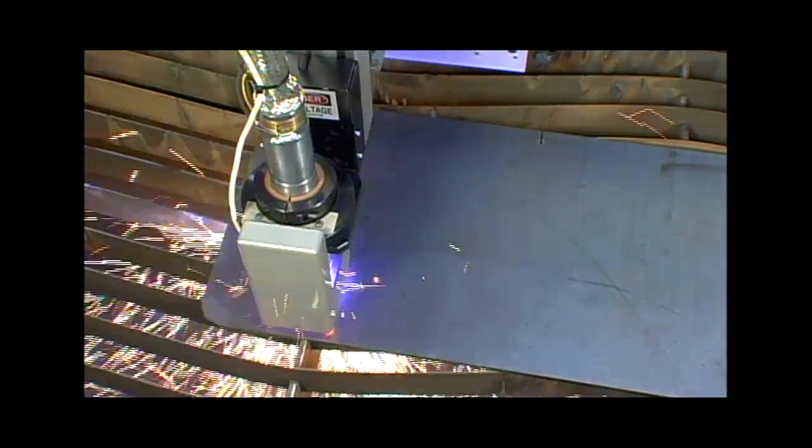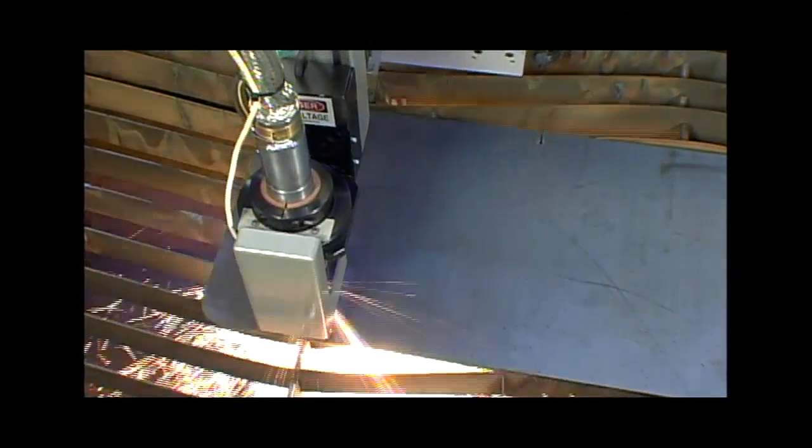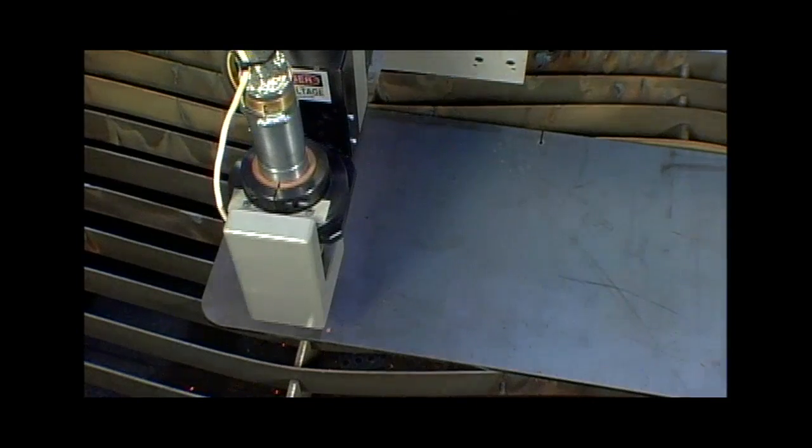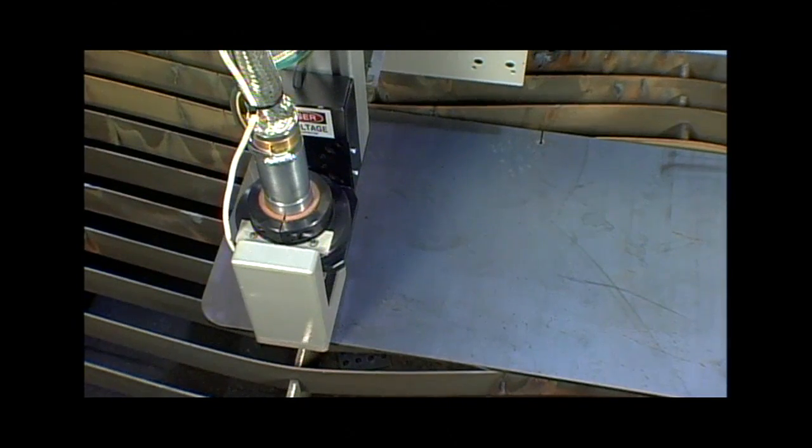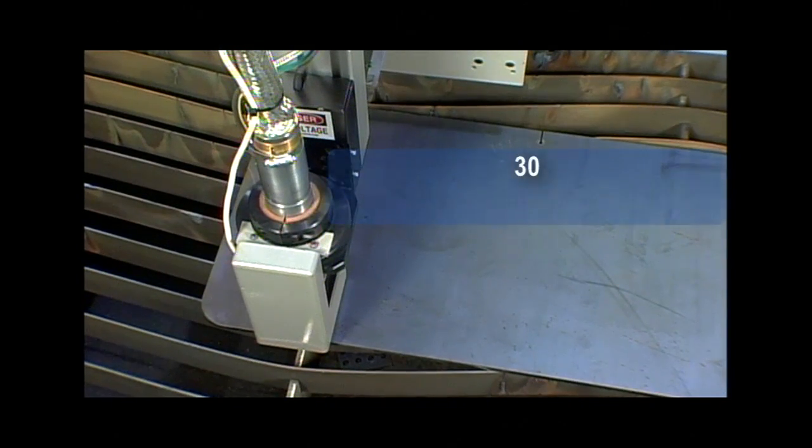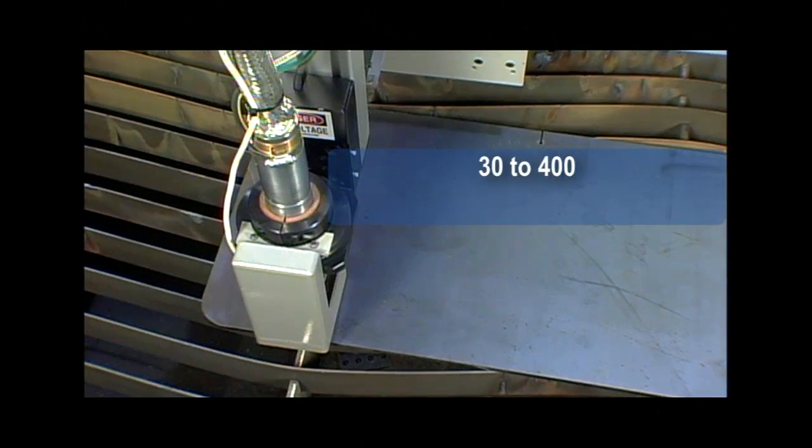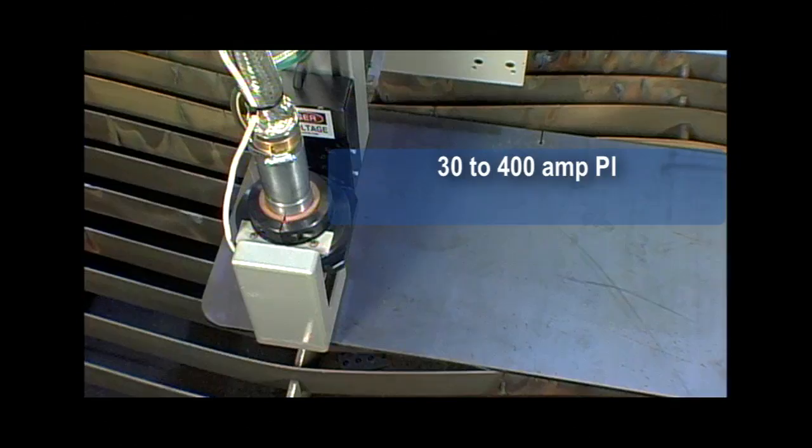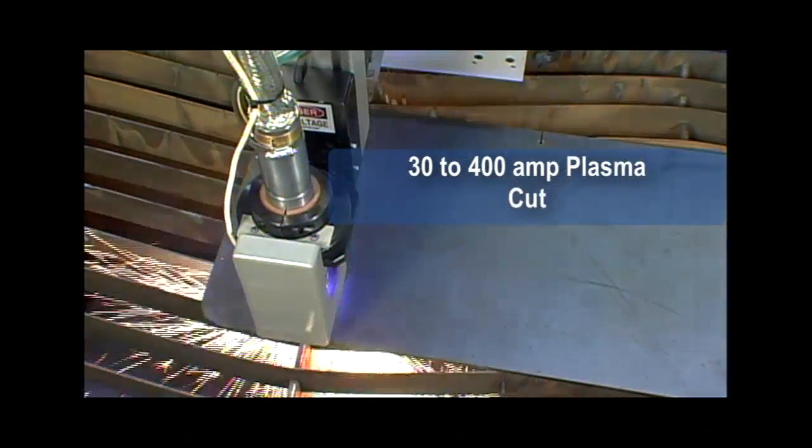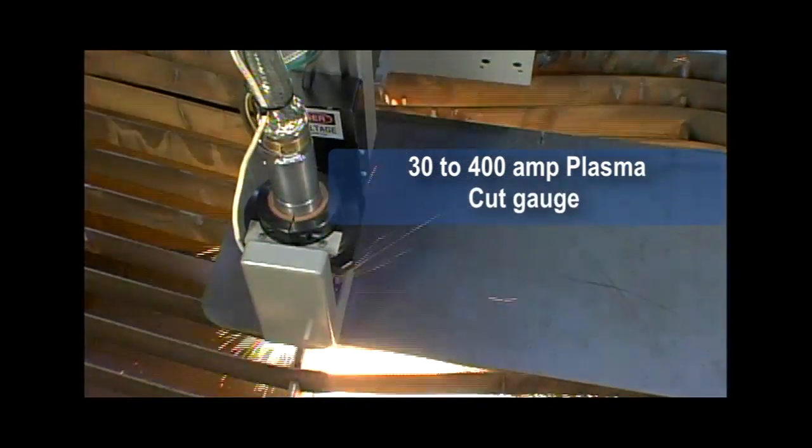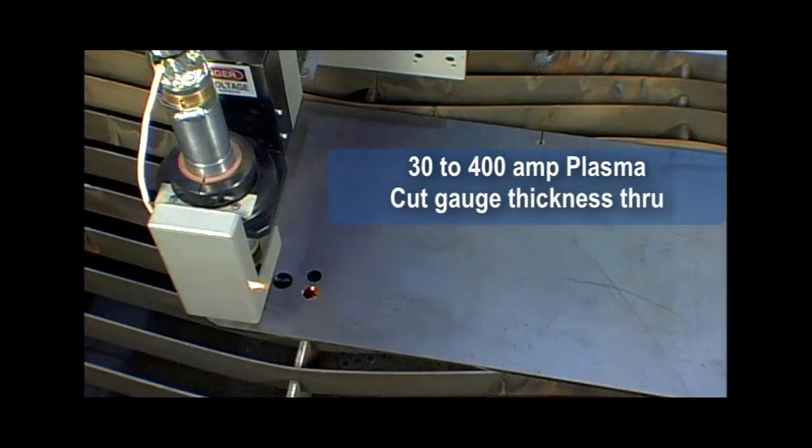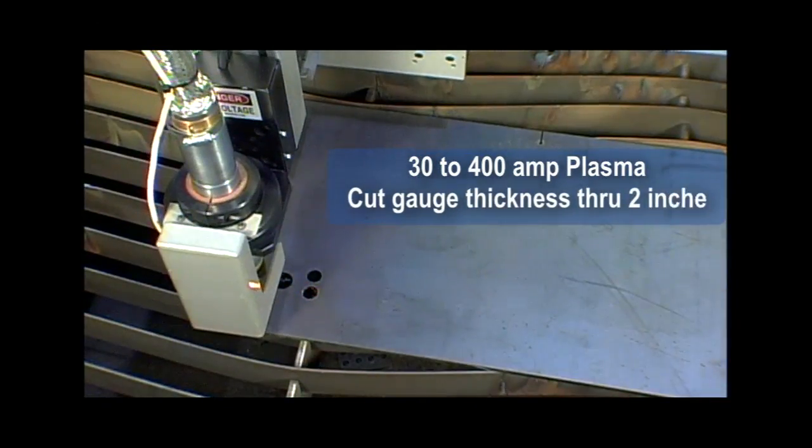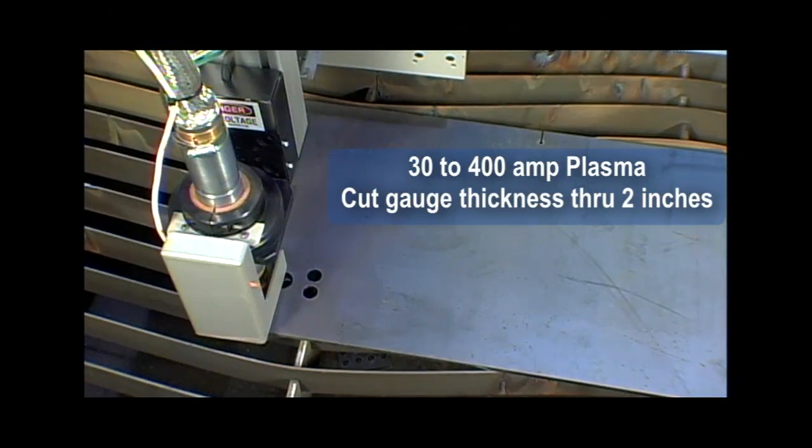The EdgeMax supports a full range of standard and precision plasma torches. As an example, you can choose a plasma torch to cut from 30 to 400 amps. This will allow you to cut material from gauge thickness through 2 inches.